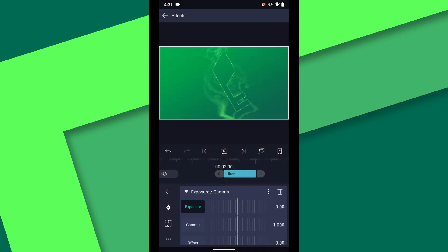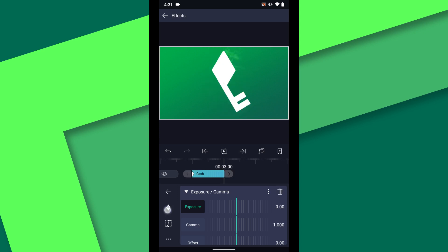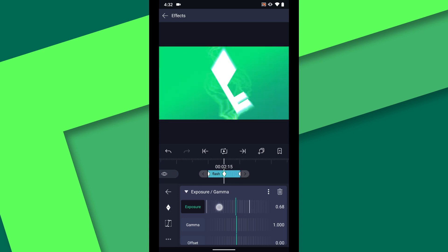Set a keyframe for exposure at the beginning and end of the layer. Then in the middle, at 2:15, increase the exposure to 0.6.